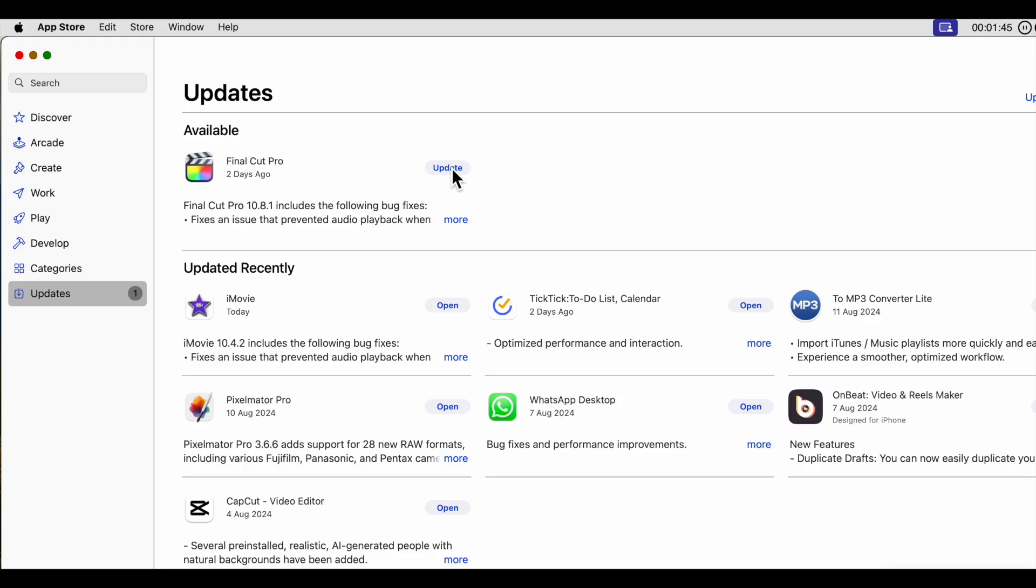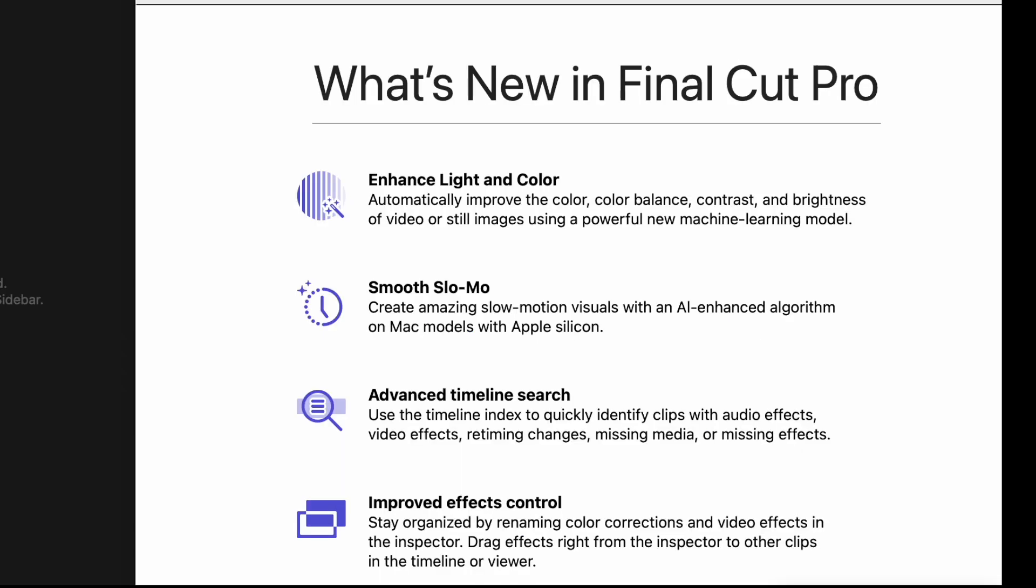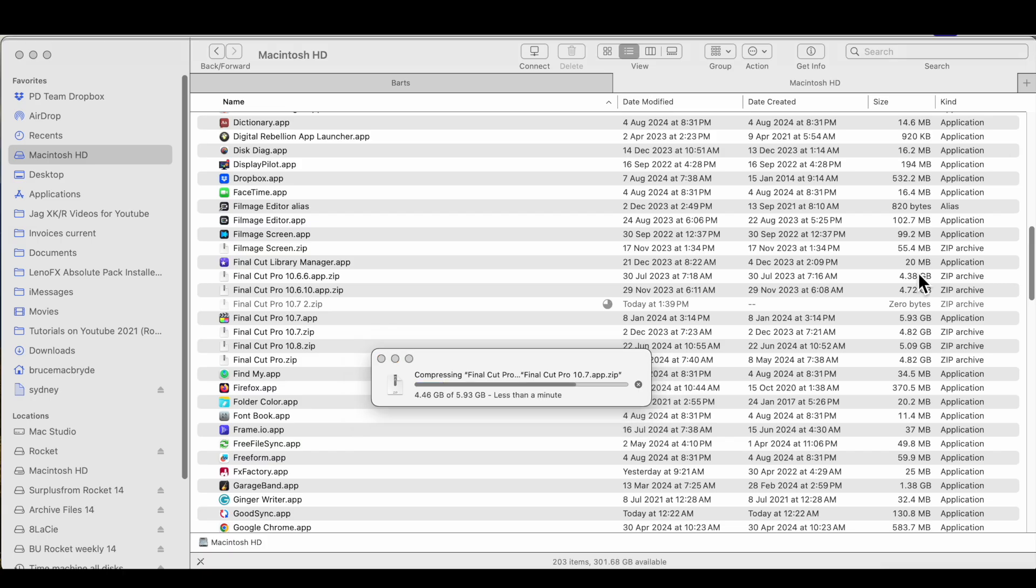10.8.1 is available now in the App Store to download. But before you upgrade, make sure you've saved a compressed version of your 10.7 version, just in case there are any bugs not yet found, or you've got projects that need to be kept in the 10.7 version when you're collaborating with other editors.